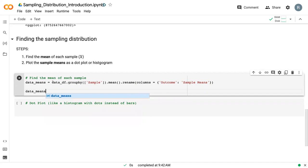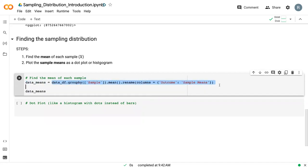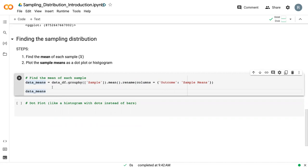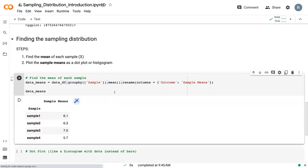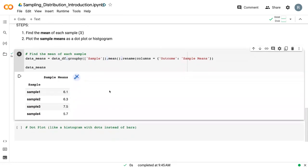And in theory, you can do each of these steps individually. But one of the benefits of working with pandas is that you can just tag on these additional commands using this period or dot right here. So we can do dot group by dot mean dot rename, and it'll integrate them all in order. So if we print this,